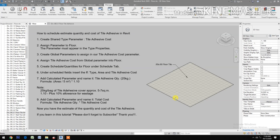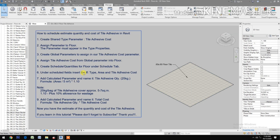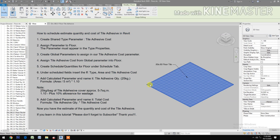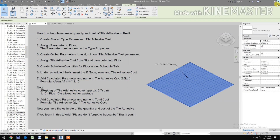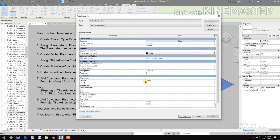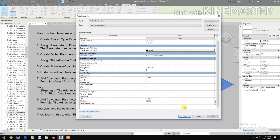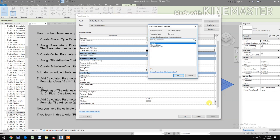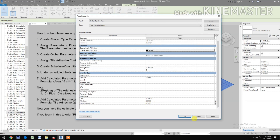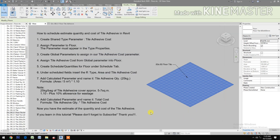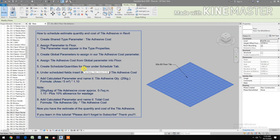Then assign the tile adhesive cost from the global parameter into a floor. Select the floor or the tile, click Edit Type, check Tile Adhesive Cost, pick it, and select the global parameter 'Tile Adhesive Cost'. Apply and confirm.